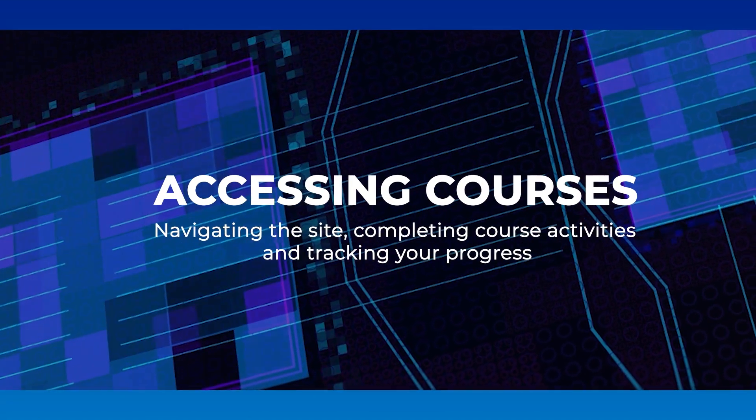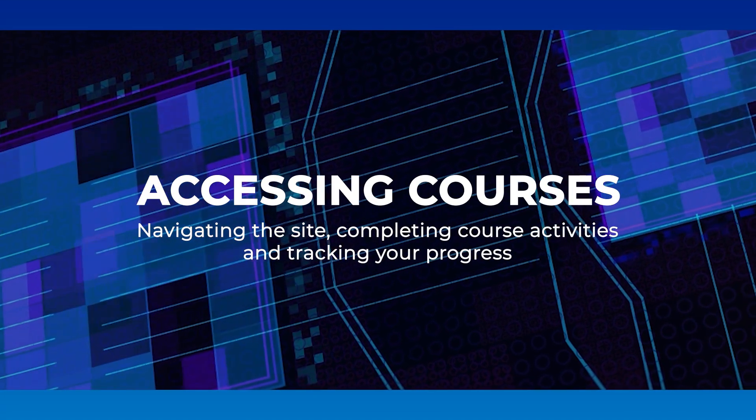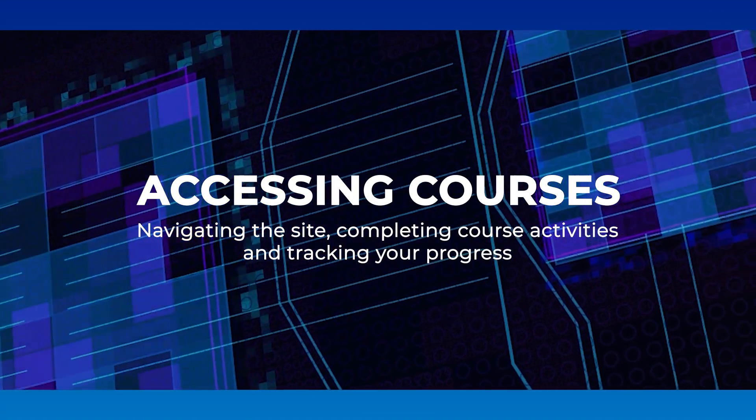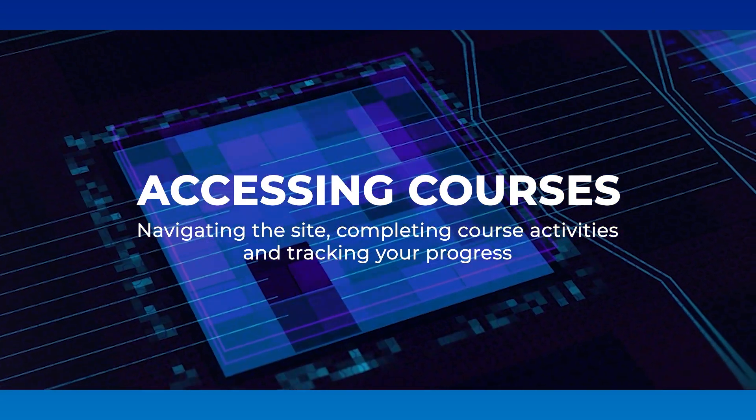Accessing courses, navigating the site, completing course activities and tracking your progress.